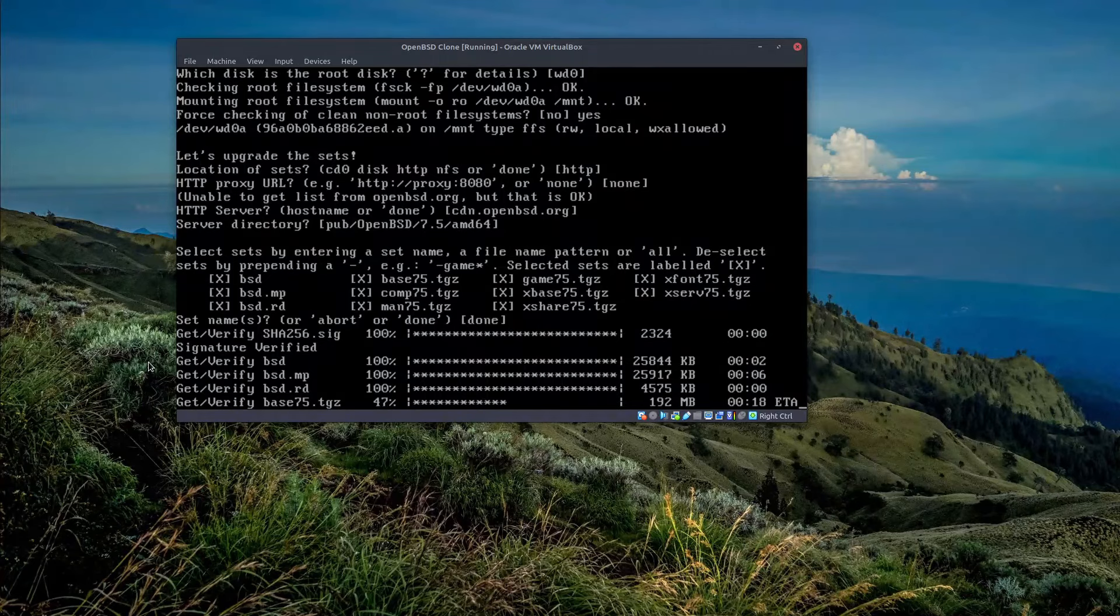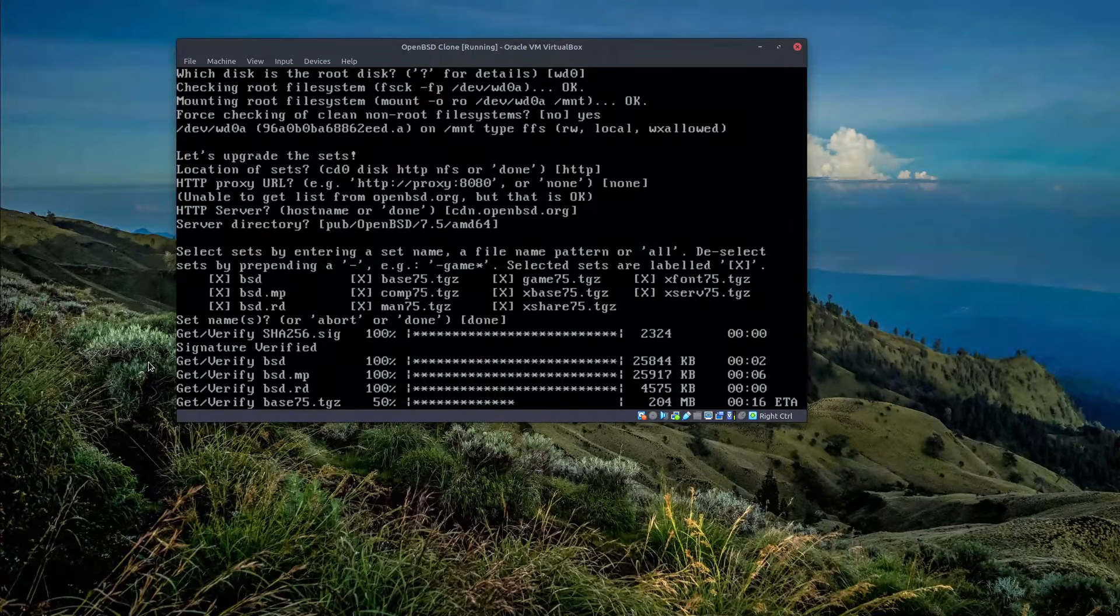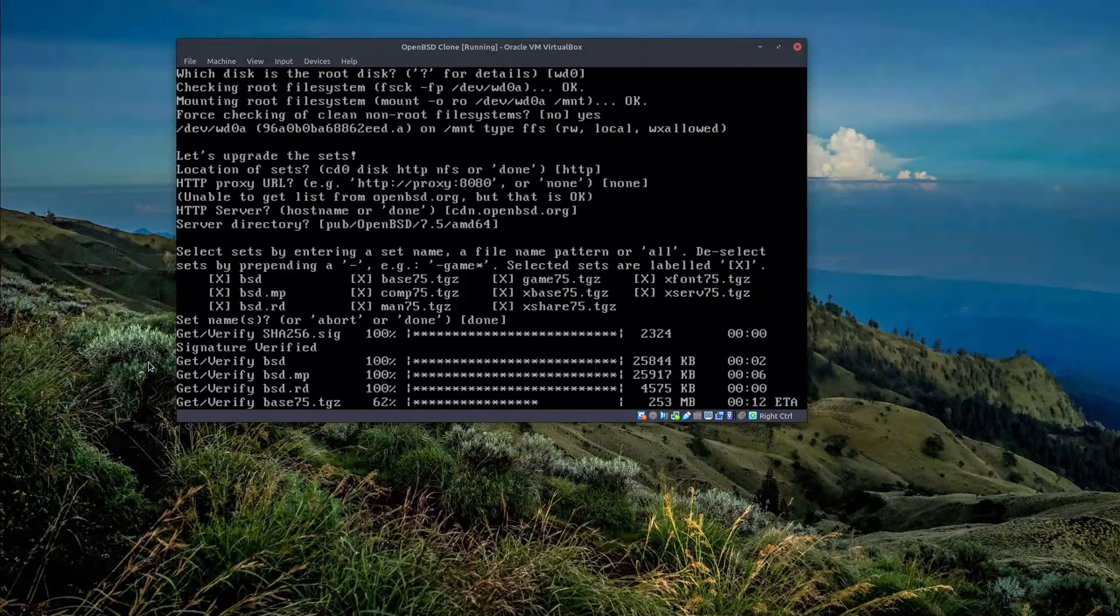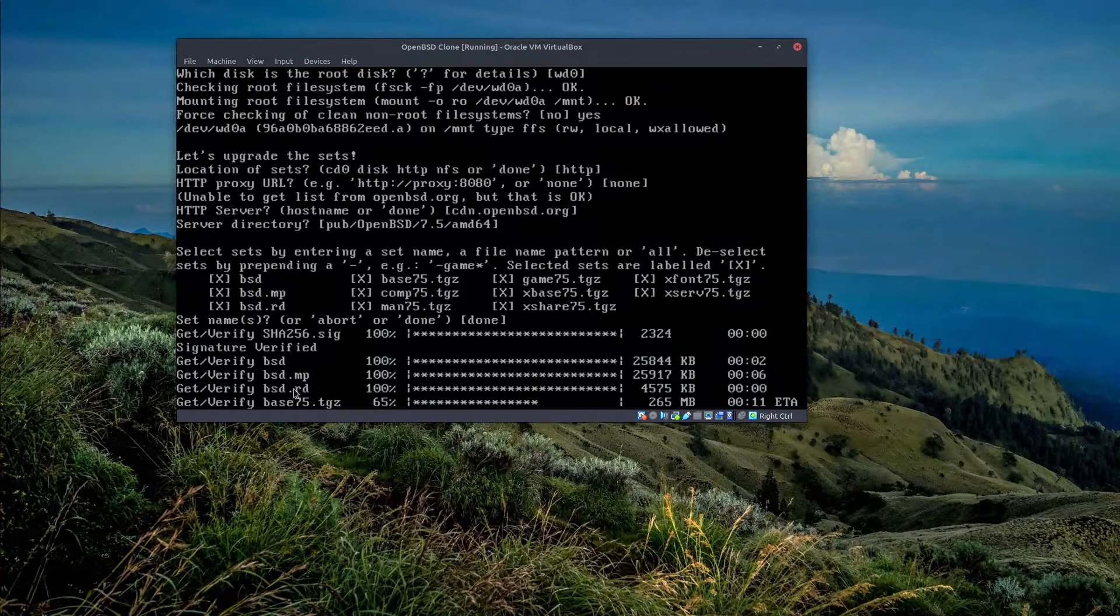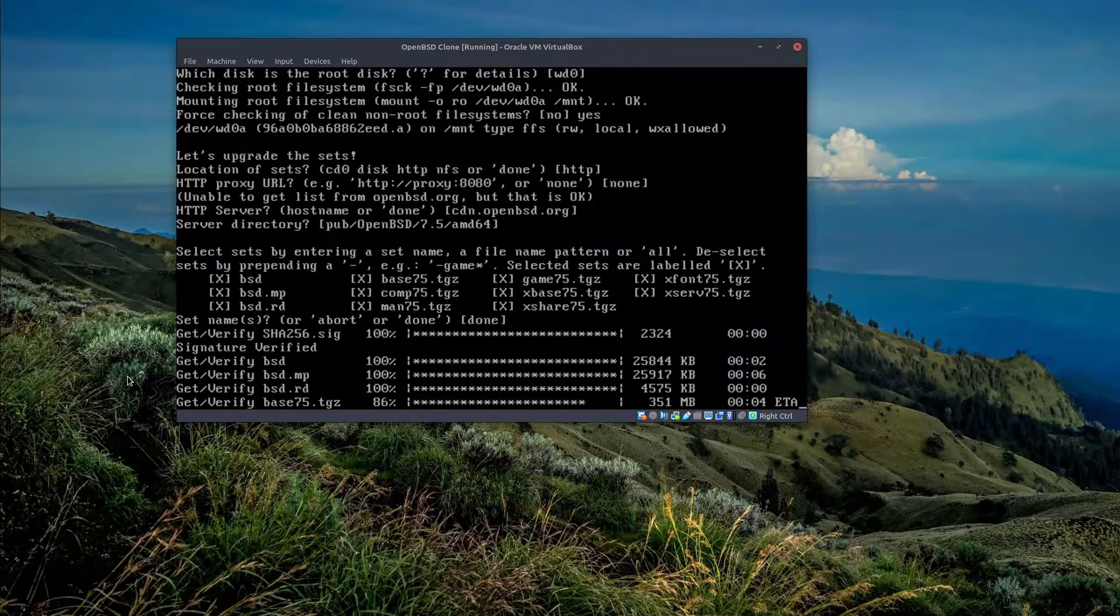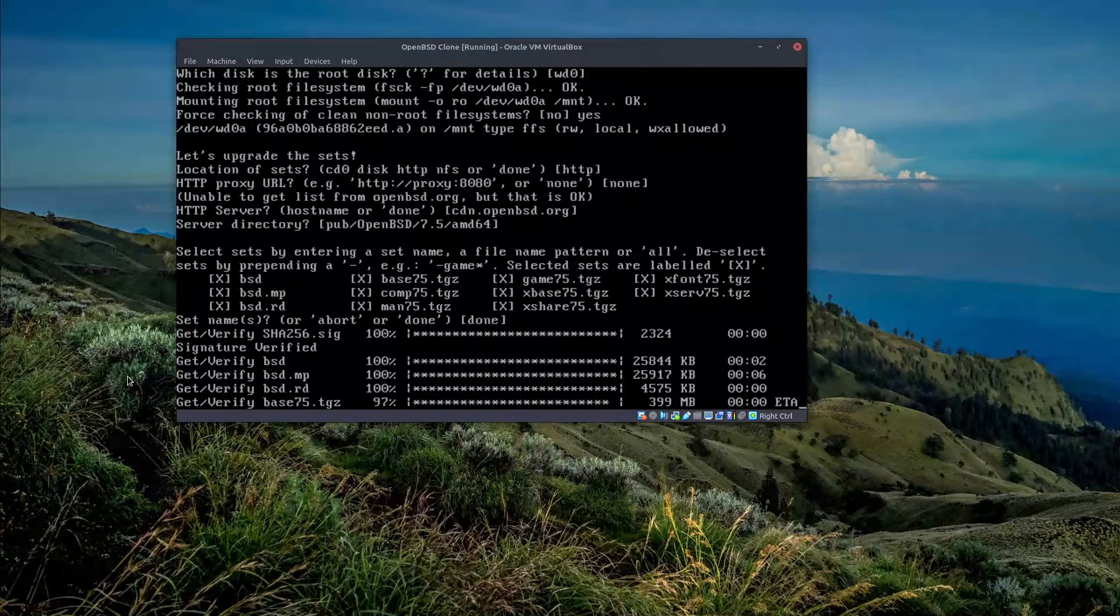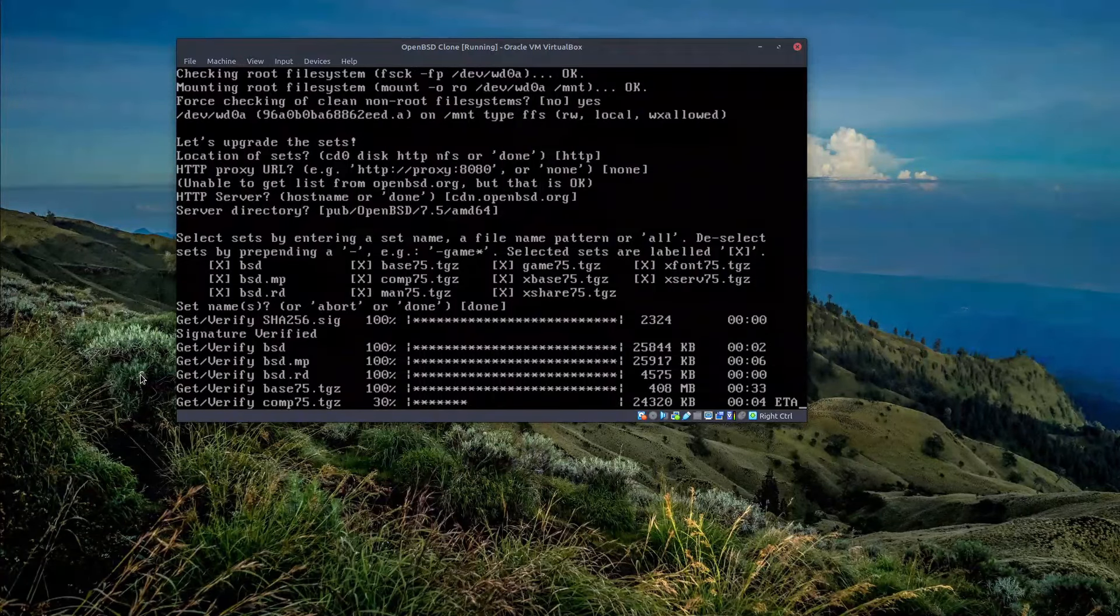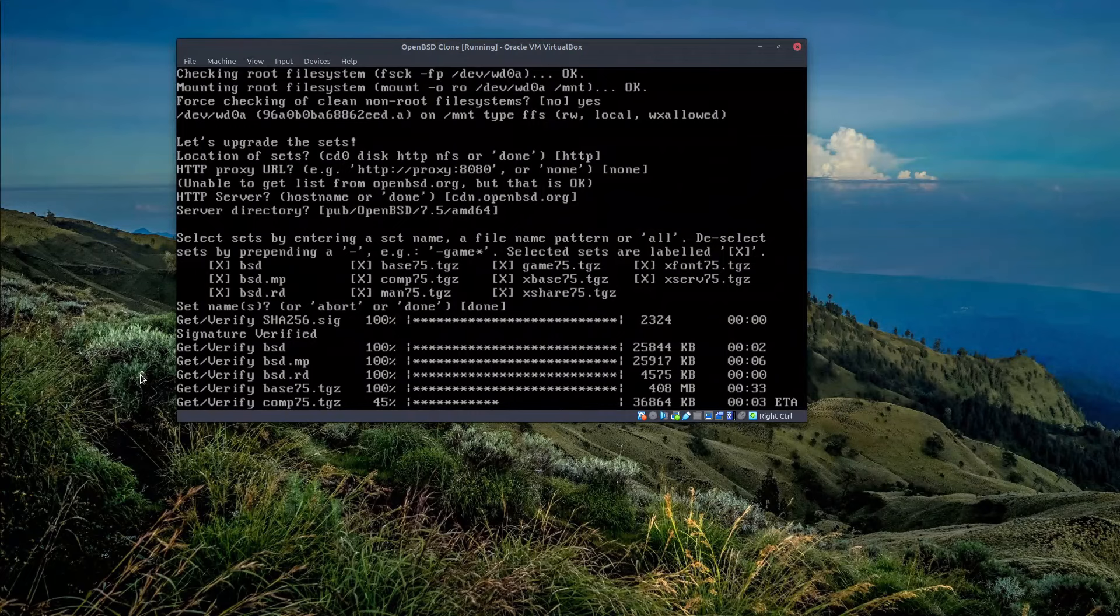OpenBSD didn't install the multi-processor kernel for us, so it just only installed this one. And now we bumped the number of CPUs in the VirtualBox settings, yet OpenBSD cannot detect it because it doesn't have the multi-processor kernel. Here we gotta actually go to the upgrade and then make sure this one is installed.